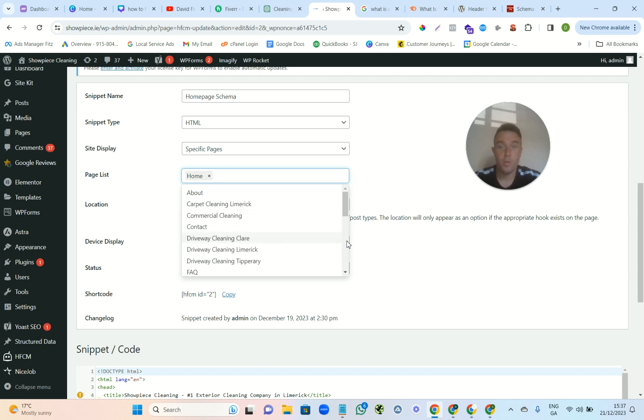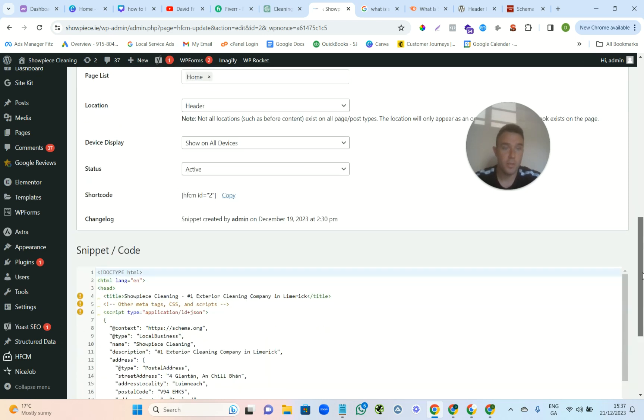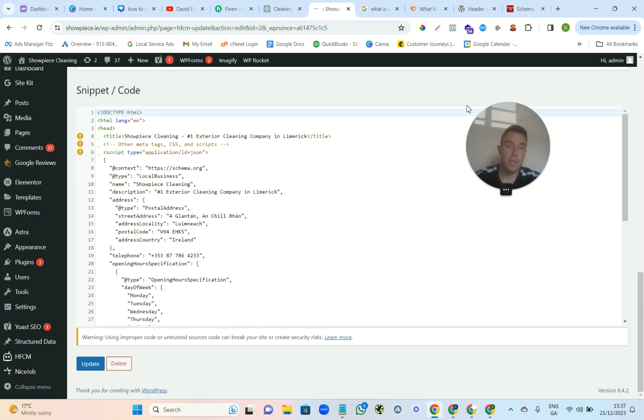And then you go down each page and you add that to all your pages. And that's basically what you need to do. Then you come down here and you press save, and that's schema.